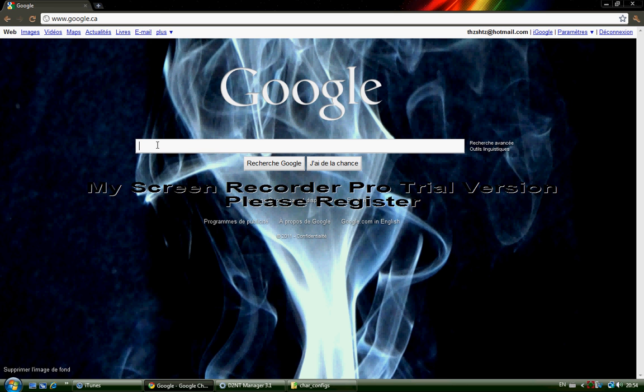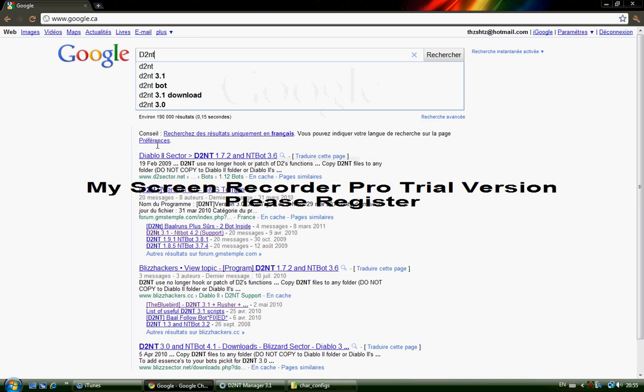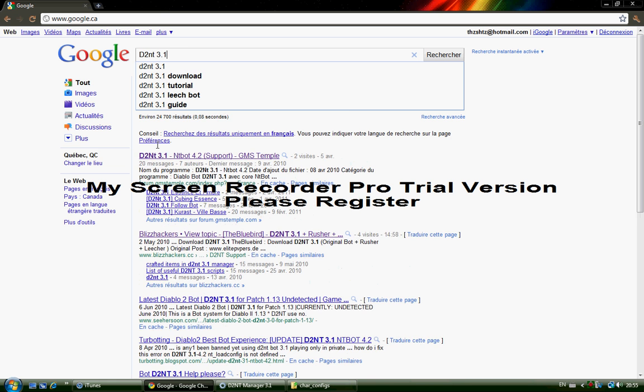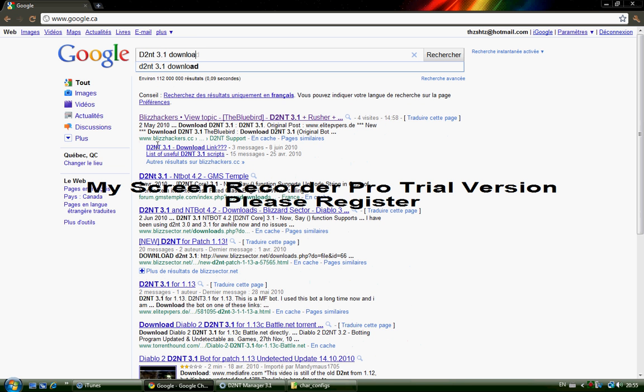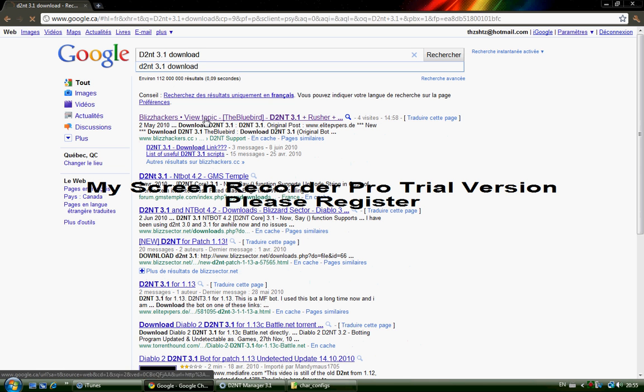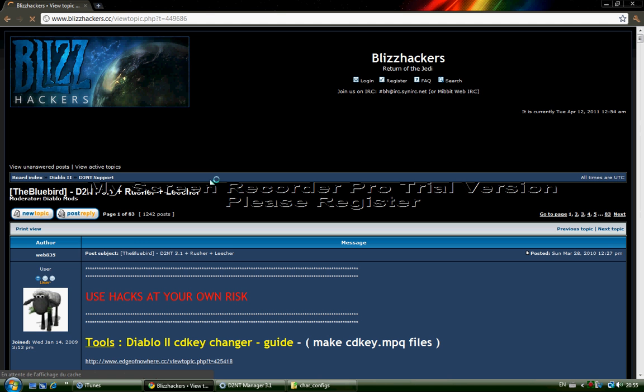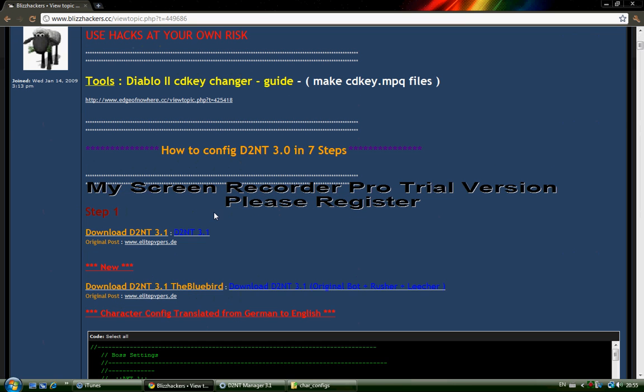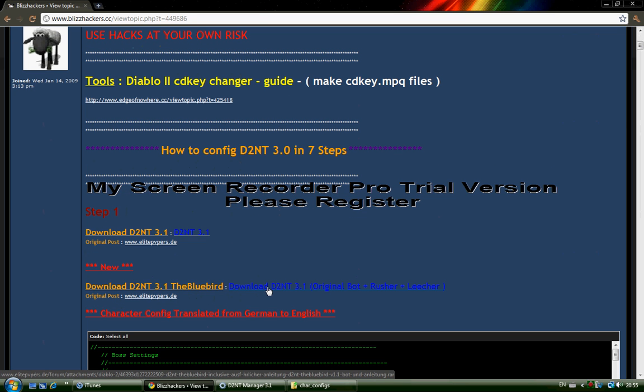First of all, you have to download the hack program. So you will go on Google, and I know my English is not very good because I'm French, but whatever. And you write D2NT 3.1 download, and you will see Blizzackers here. You click on this one, it will go down. You click on it, download D2NT 3.1, original bot plus Russia literature.